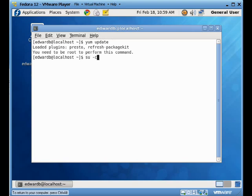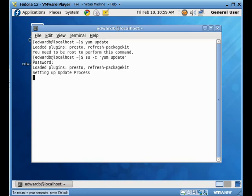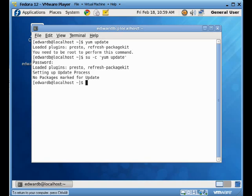So what I'm going to do is I'm going to just use the su command with the minus c option that lets me become the super user to run this command. And it's going to prompt me for the super user's password. And I enter that. I hit enter. Now the super user, or the root user, is going to go through and do this update.